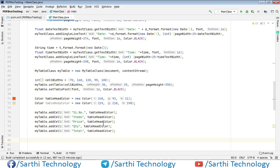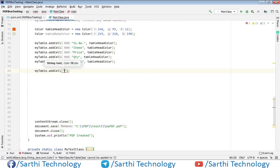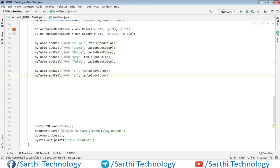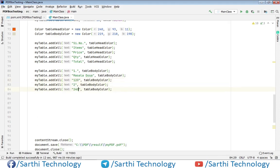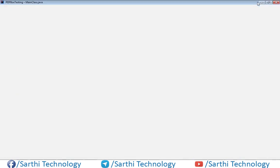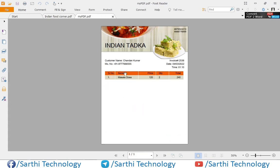Now let's run this and see the first line, or you can just add another row and after that we will run. Now run this. PDF created and this is the table.